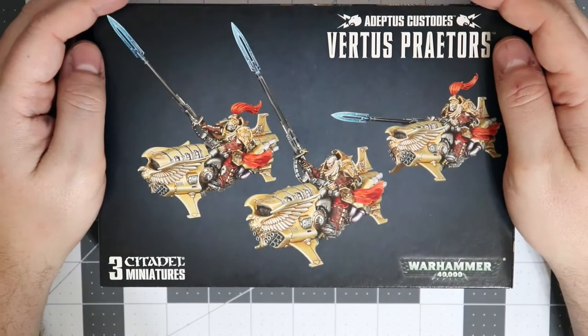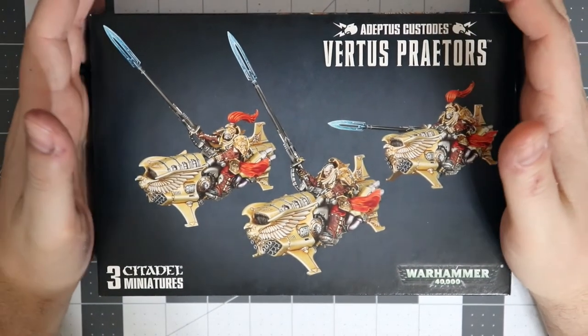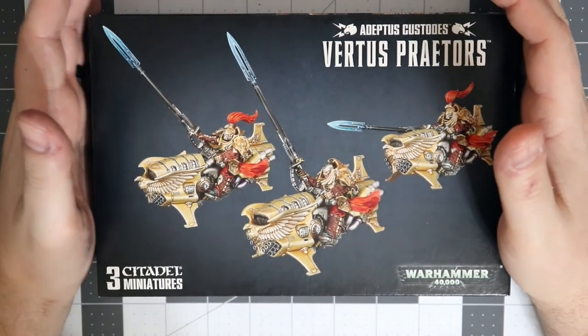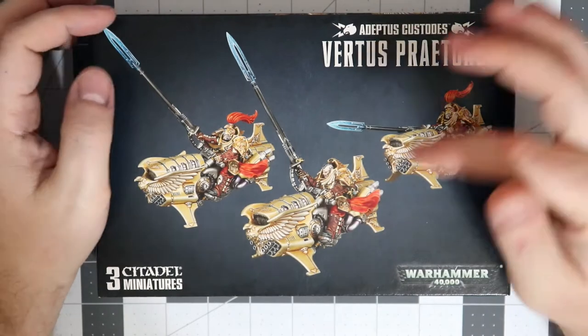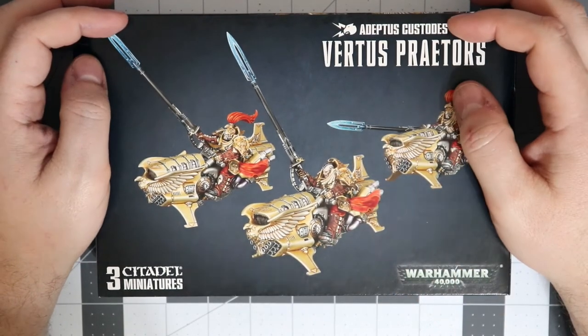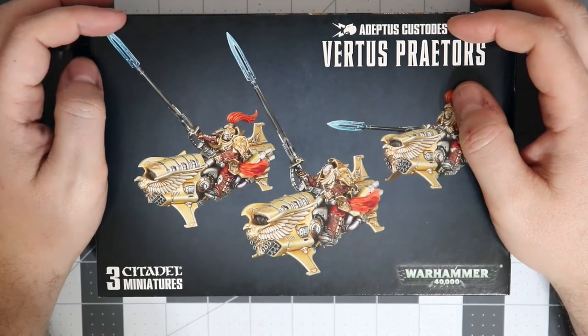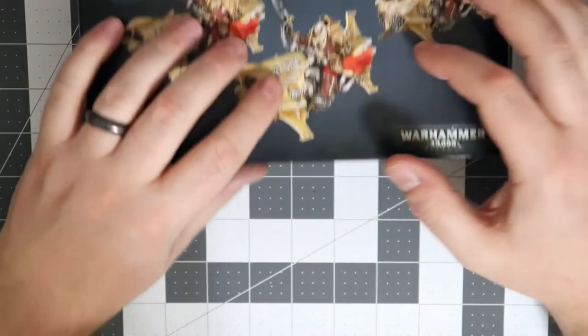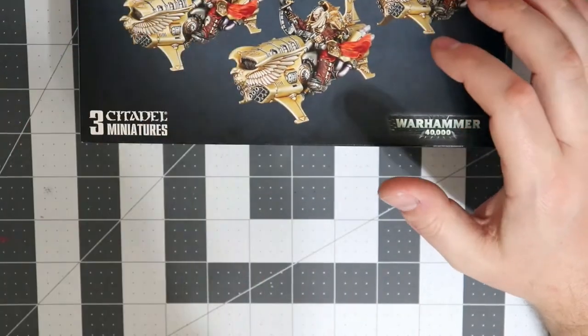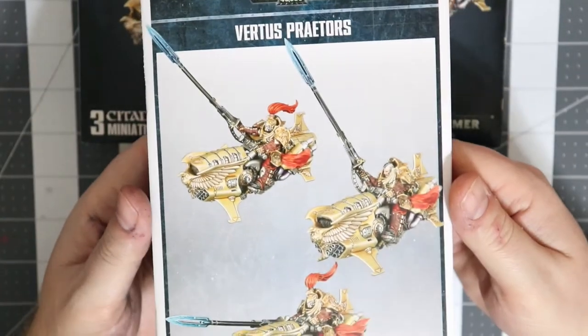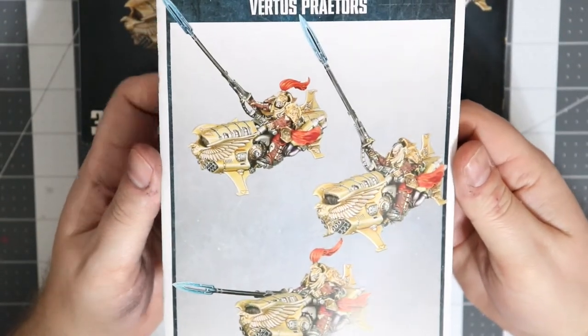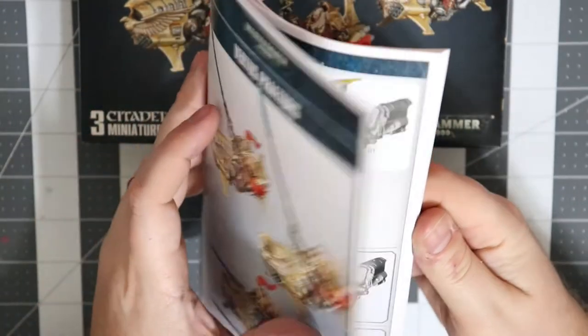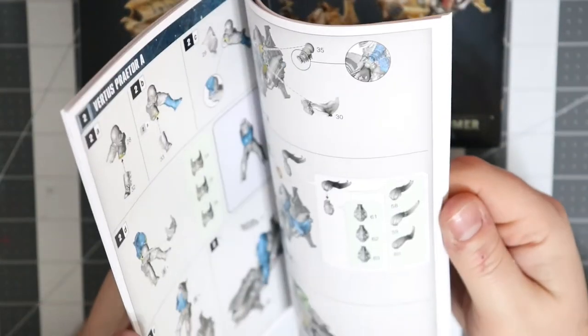This makes this box quite hard to find because it seems like so many people are bringing in small detachments of Adeptus Custodes just to be able to bring in this fast-moving hard-hitting shield captain on Dawneagle jet bike.